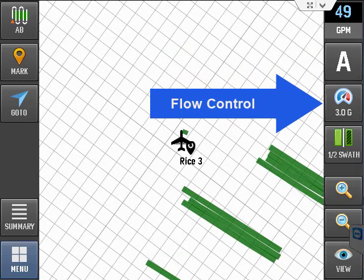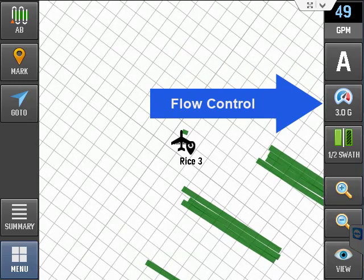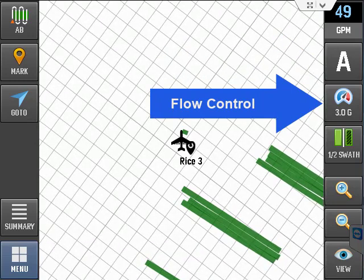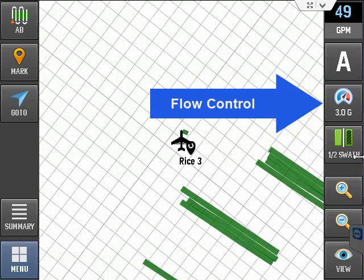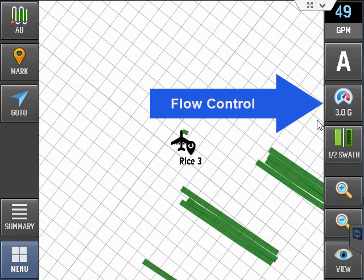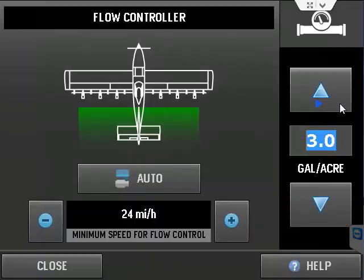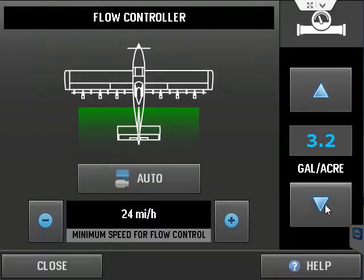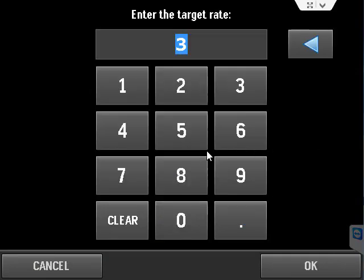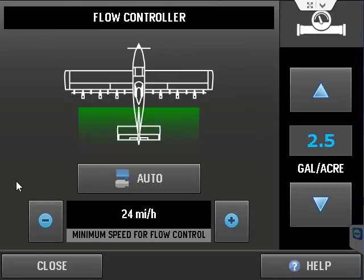This button is to open your flow control settings page. You can bump your flow rate by using the up-down arrows, or by touching the rate in the middle and put in what your desired rate is.